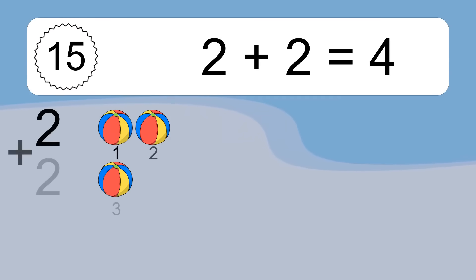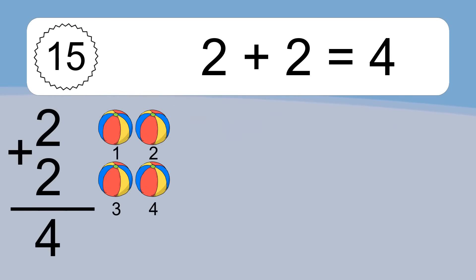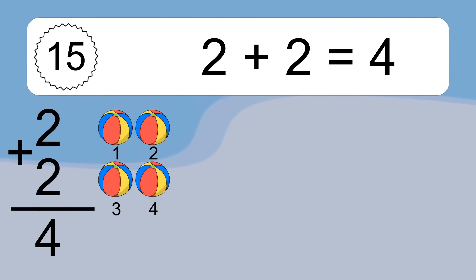2 plus 2 equals what? 2 plus 2 equals 4. Let's count it: 1, 2, 3, 4.